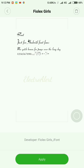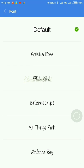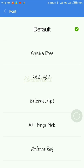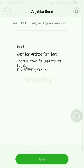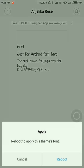The downloaded theme is Anjelika Rose. I am clicking on this and clicking the Apply button. Here you can see two options: Reboot and Cancel.